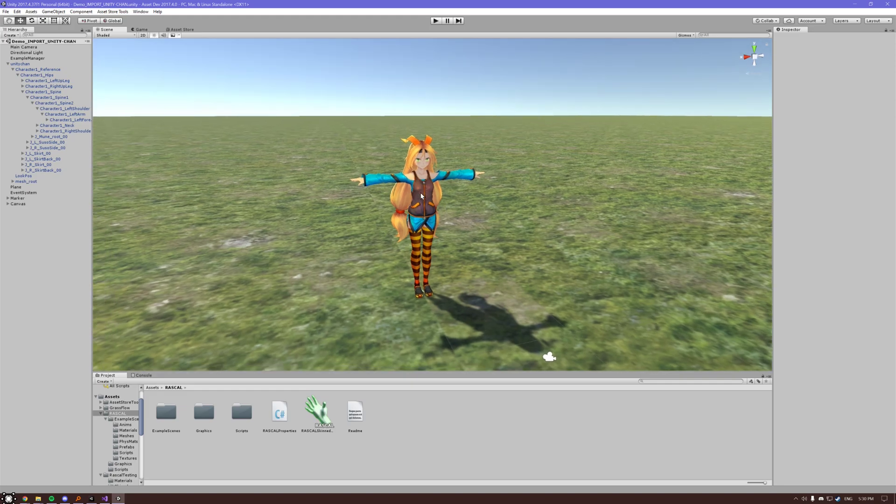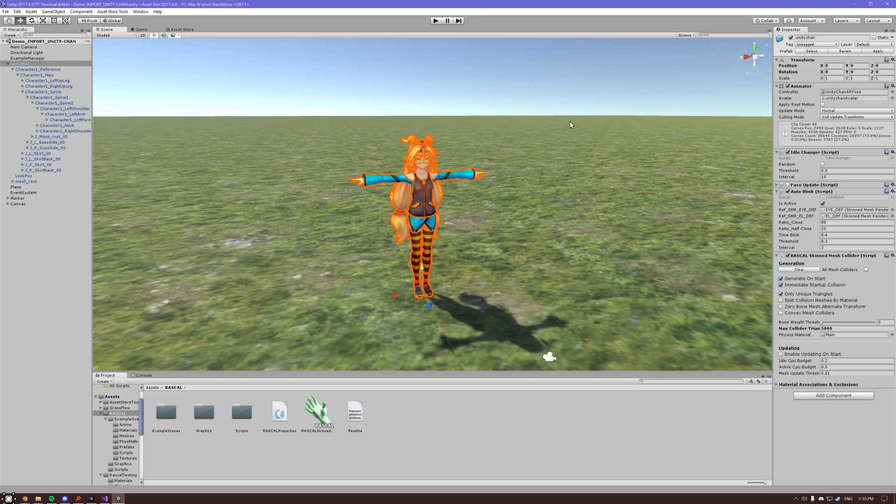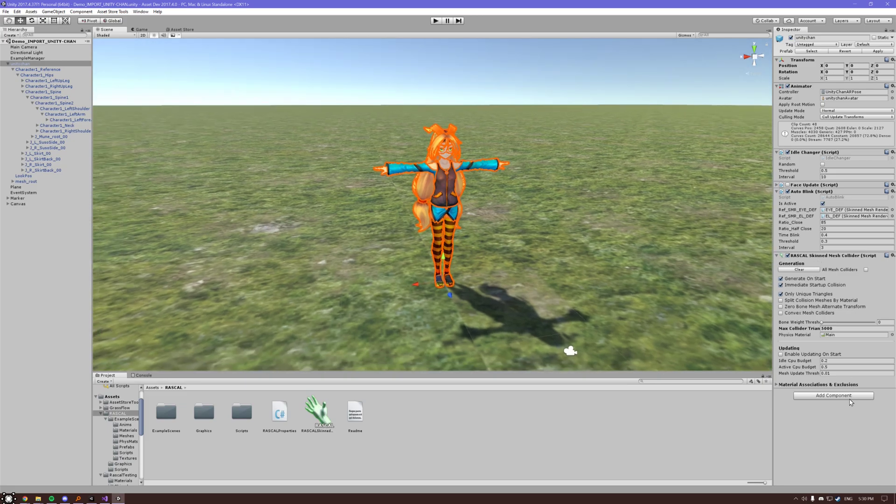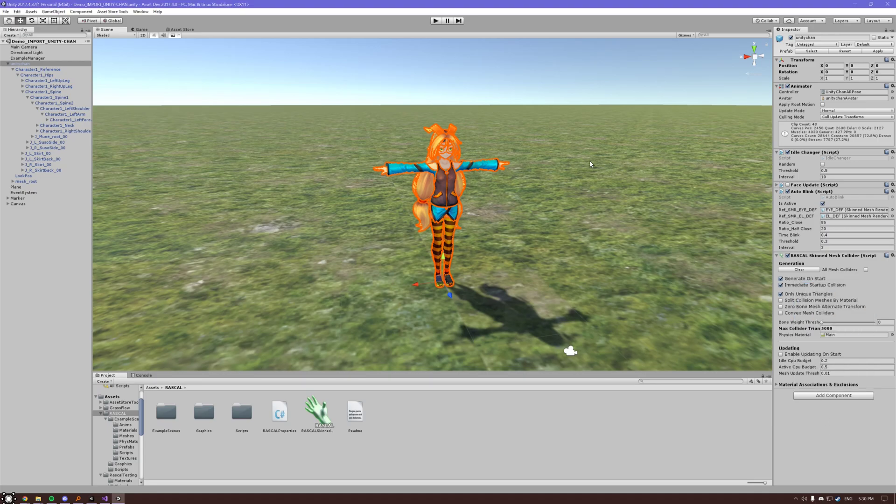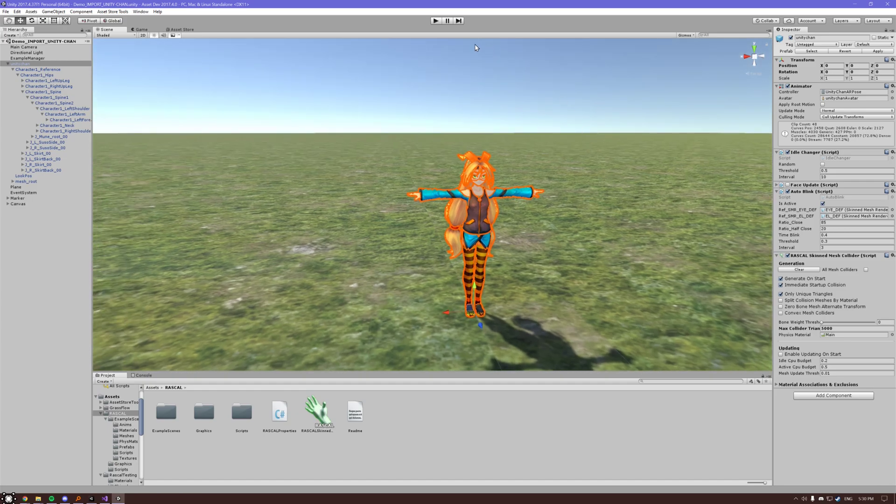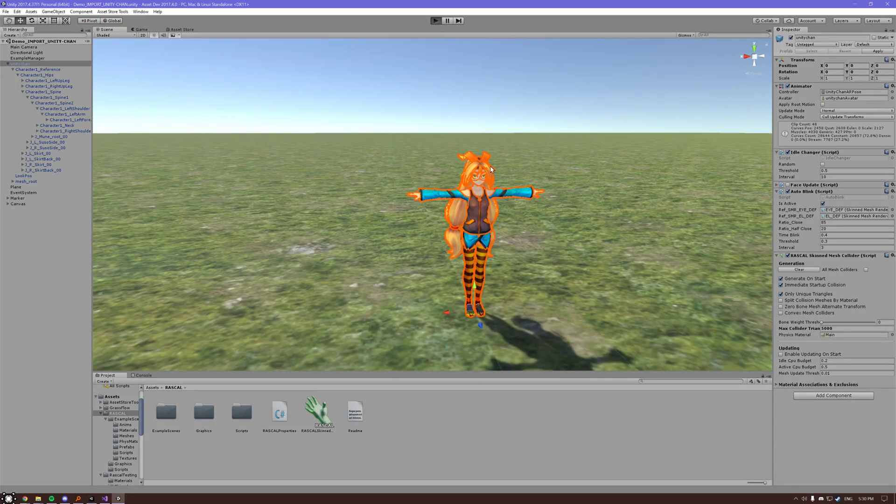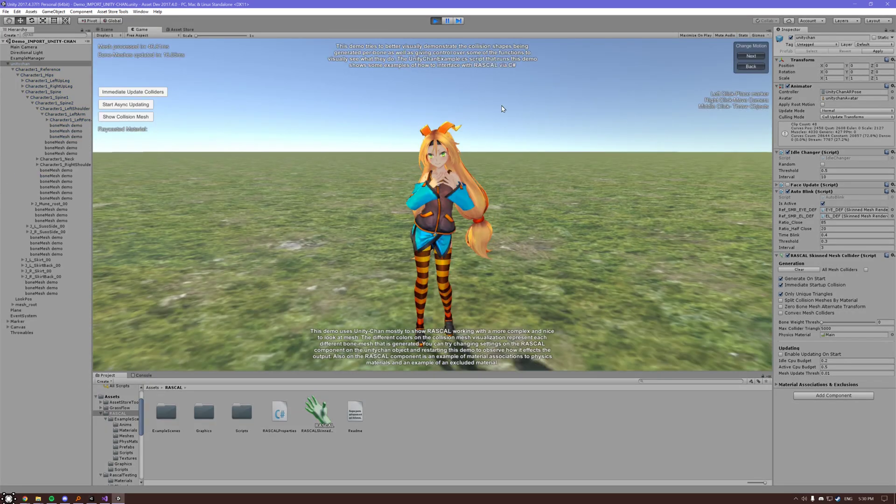And we'll go ahead and take a look here. There's already the component here, but obviously you can just search the component up and add that. Pretty much as simple as that. We're going to generate the colliders on the start and we're going to just do it immediately because it's a demo. We'll just hit go and see what that does.